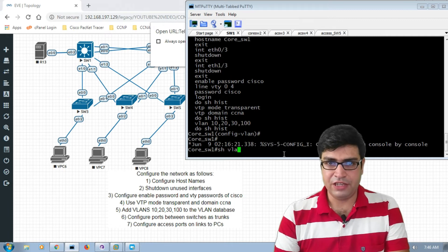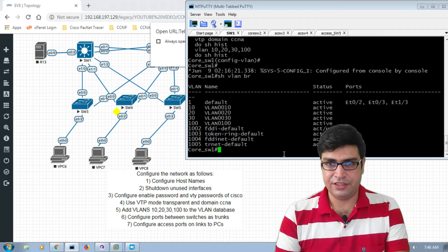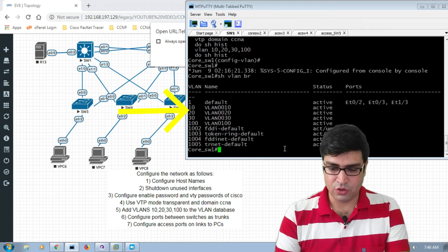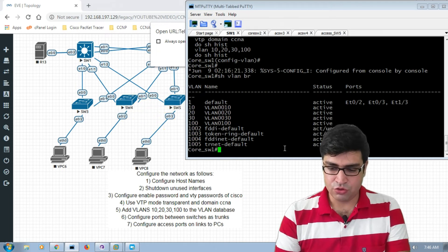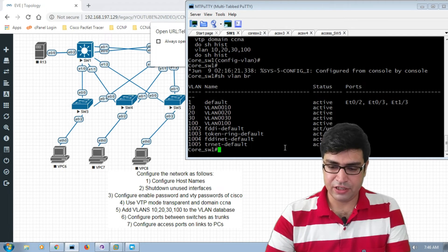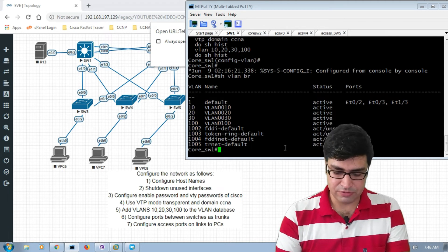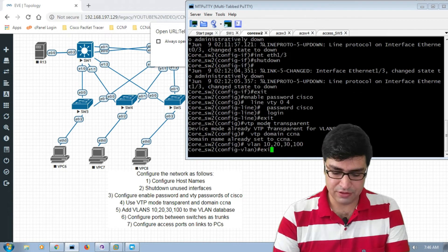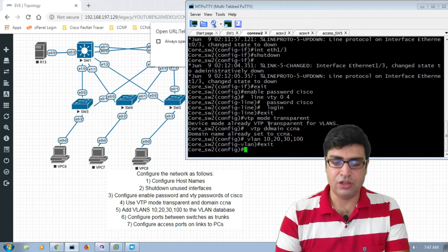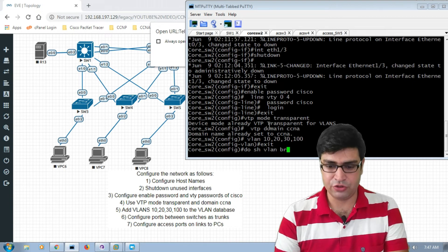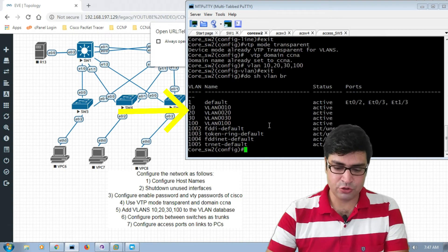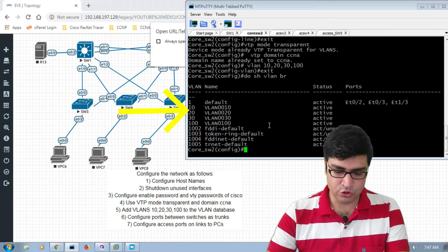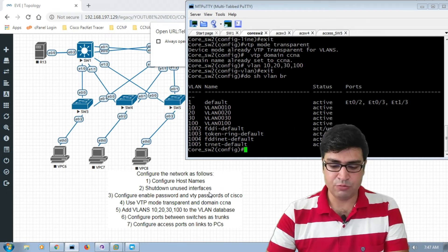We verify using 'show VLAN brief' — VLANs 10, 20, 30, and 100 are now shown in the VLAN database. We verify on core switch two as well and confirm VLANs 10, 20, 30, and 100 are present. Task five is now complete.